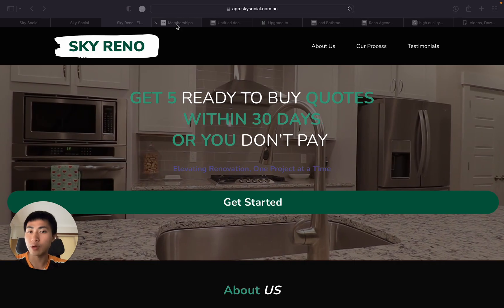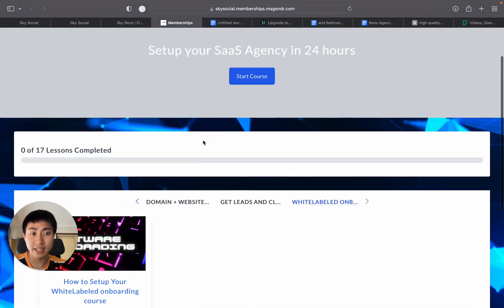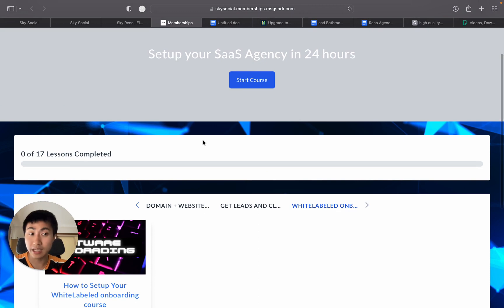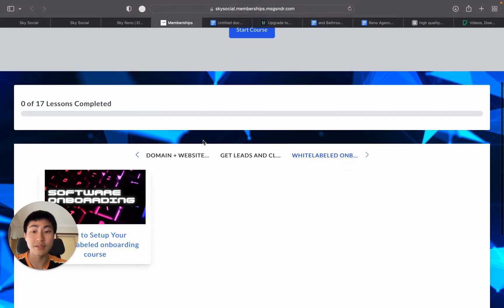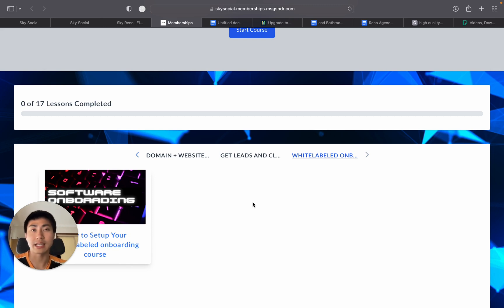I have rolled out a free membership course for anyone that signs up to Go High Level under my affiliate link. I will get a cut, but I give you the whole course for free as well as one-on-one calls with me. So if you want to get that, check out the links in the description below.